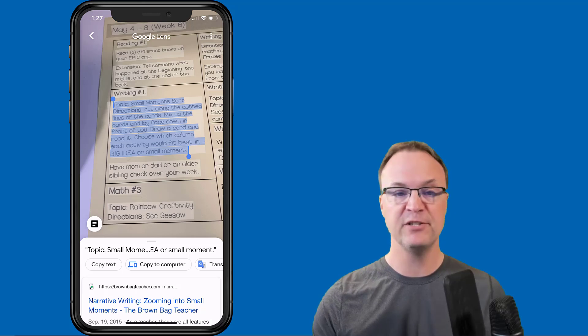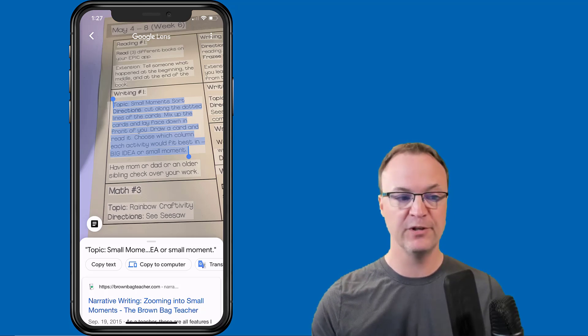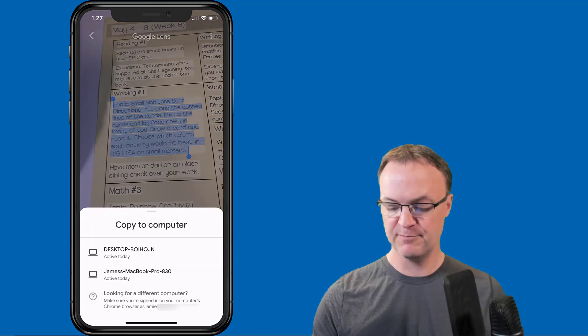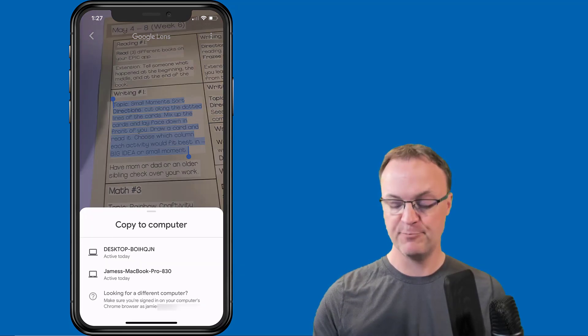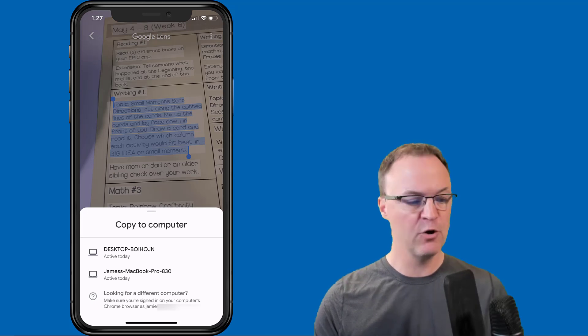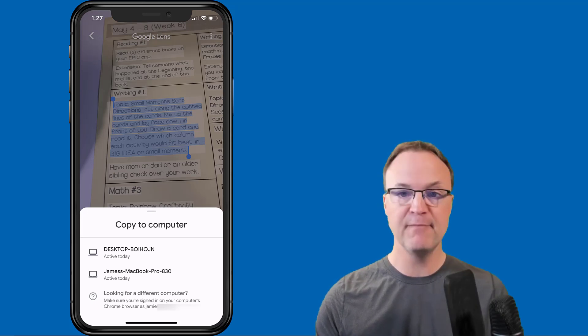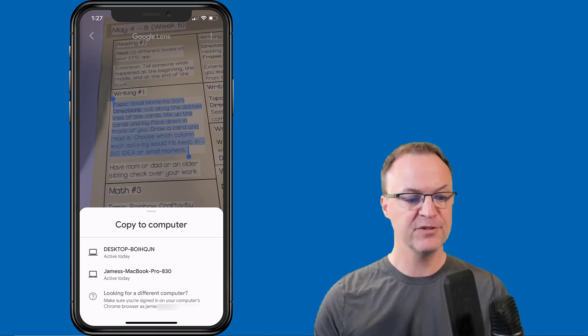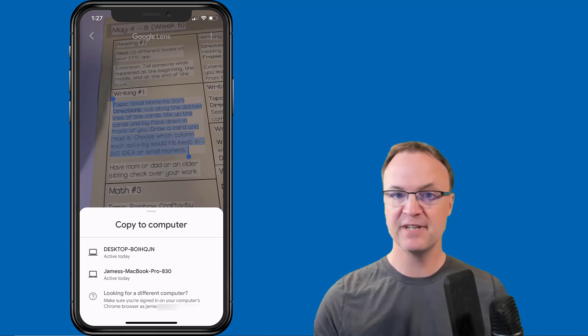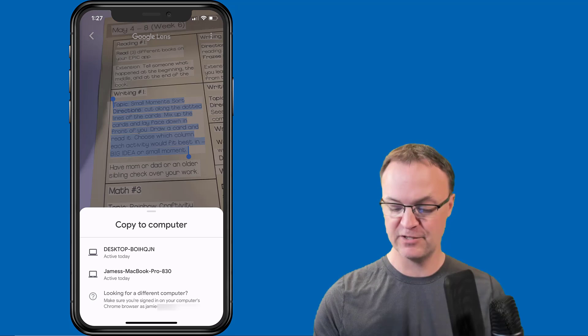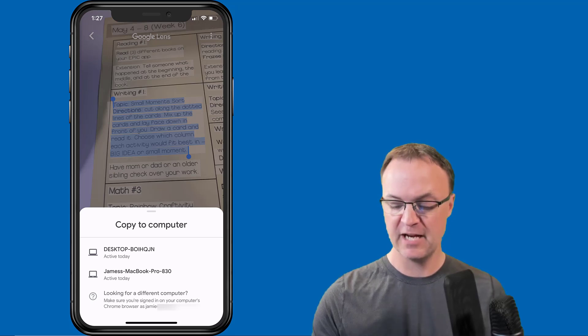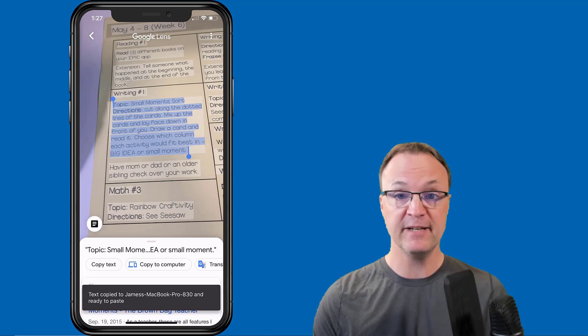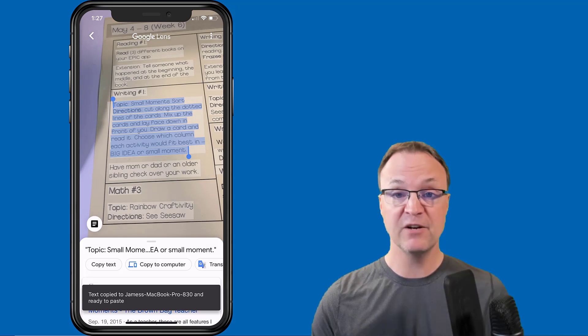Notice that I can copy text, copy to computer, and even translate. But in this example I just want to show copy to the computer. I'm going to click copy to the computer, and I'm going to pick my computer. Just make a note—it says make sure you're signed in to your computer's Chrome browser, so you've got to be connected to the same browser that you're connected to on your phone.